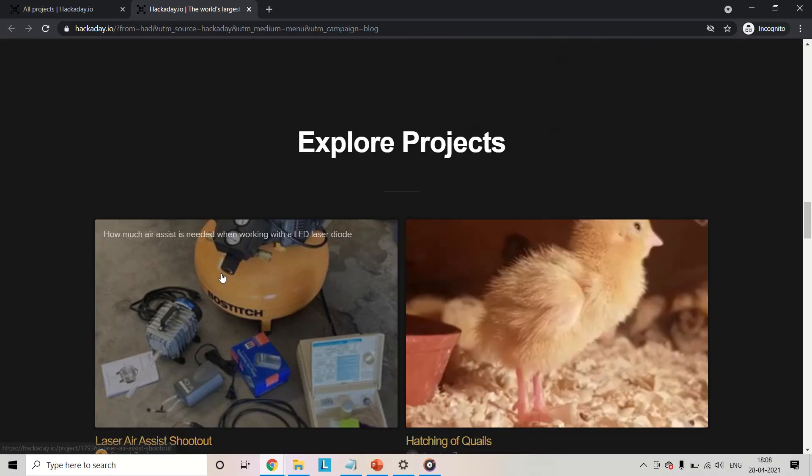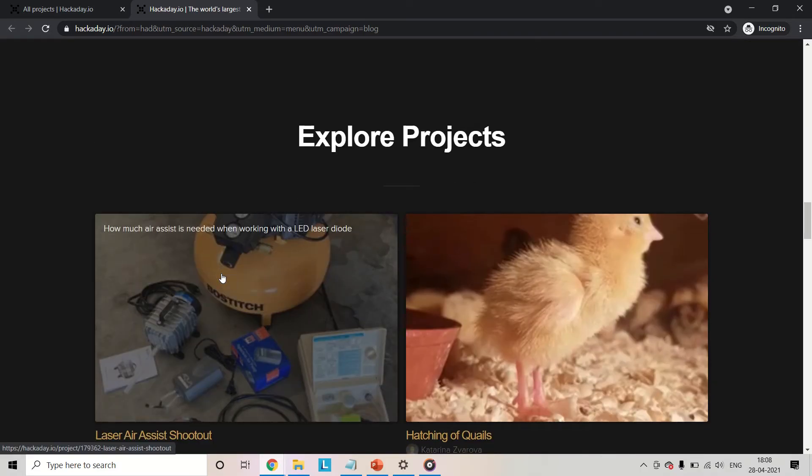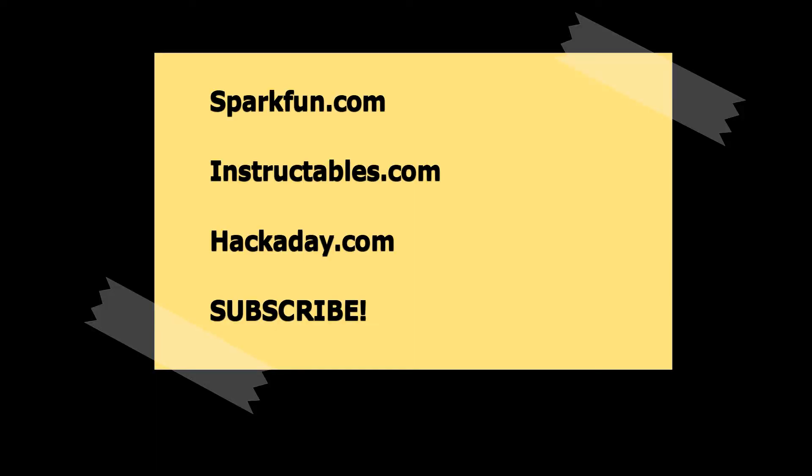Now, there are many other blogs, articles, books and websites that I might have referred, but these are the three websites that I refer on a regular basis. So do let me know if you have any other suggestions. Drop them down in the comment section below. And with that said, subscribe to the channel and I will see you next time. Bye world!